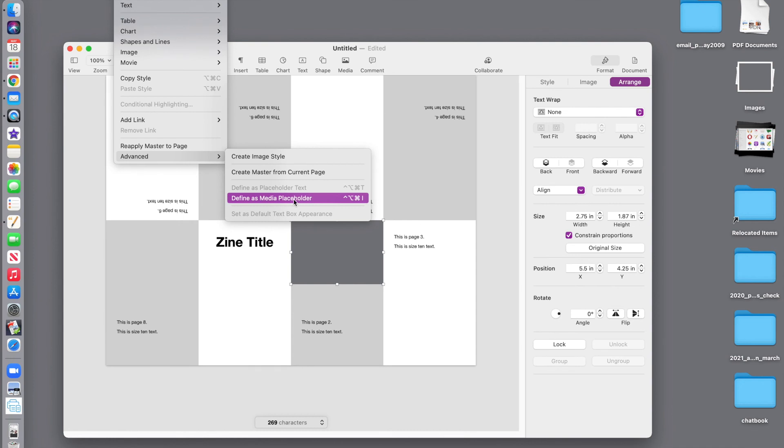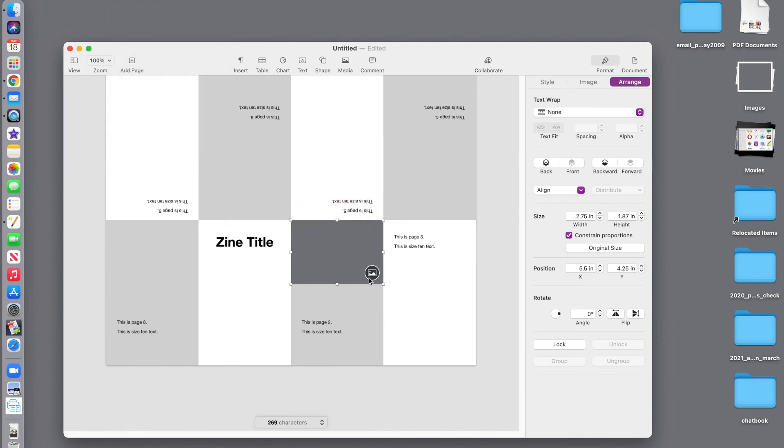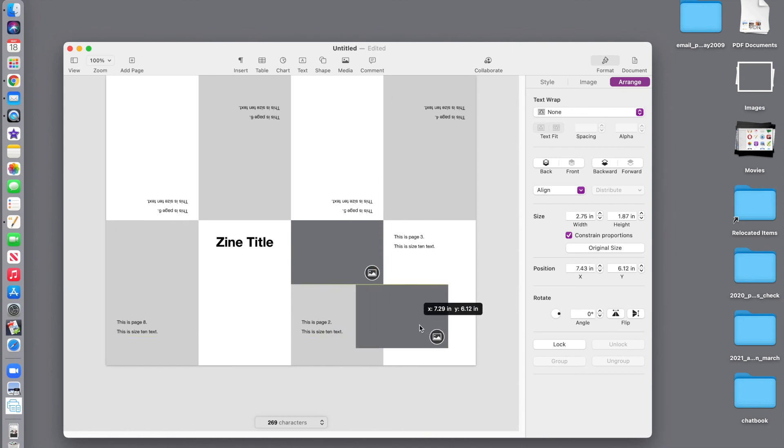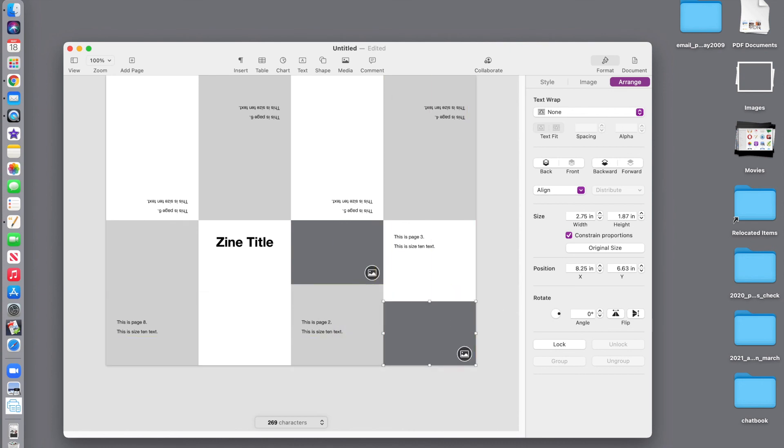Otherwise, when I bring pictures in, they're going to come onto the page enormous. Define. And notice the little icon. So, at this point, I can copy and paste and reuse my placeholder. So, I'm going to fill all the other pages.